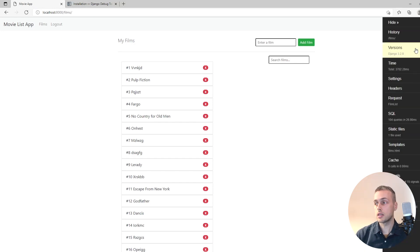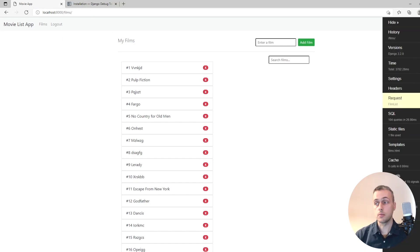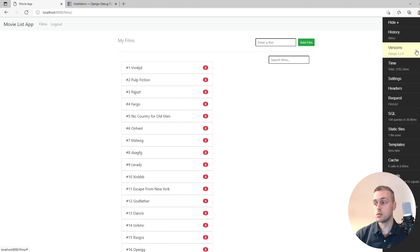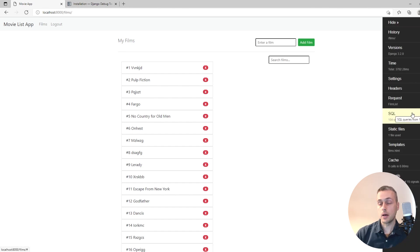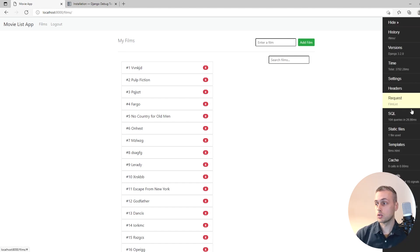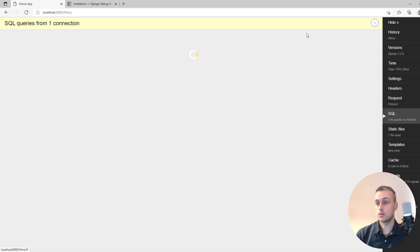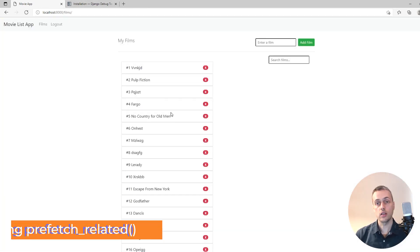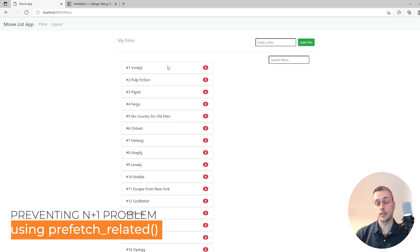If we refresh the page, you can see on the side we've got Django Debug Toolbar. You can hide and show it as you want. The important information for this tutorial is going to be in the SQL tab, which tells you what database queries you are issuing.